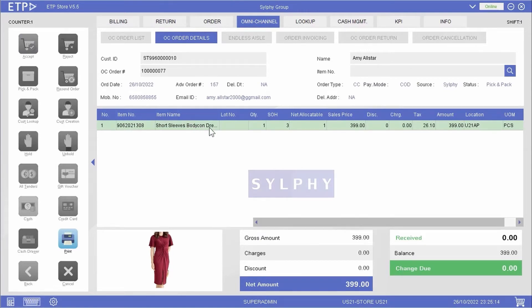We can let Amy try the dress first before buying it. If she finds the dress suitable and decides to buy it, we will process her payment and invoice her order.